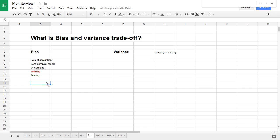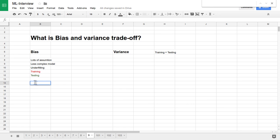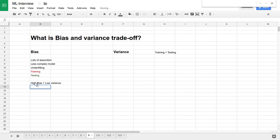You are applying a lot of bias to your system — making a lot of assumptions. As there are a lot of assumptions, the objective function you define will be very less complex. It will be an underfitting situation. All training data won't be fully satisfied by the model, but it will generalize well and do well on testing. That is high bias plus low variance.